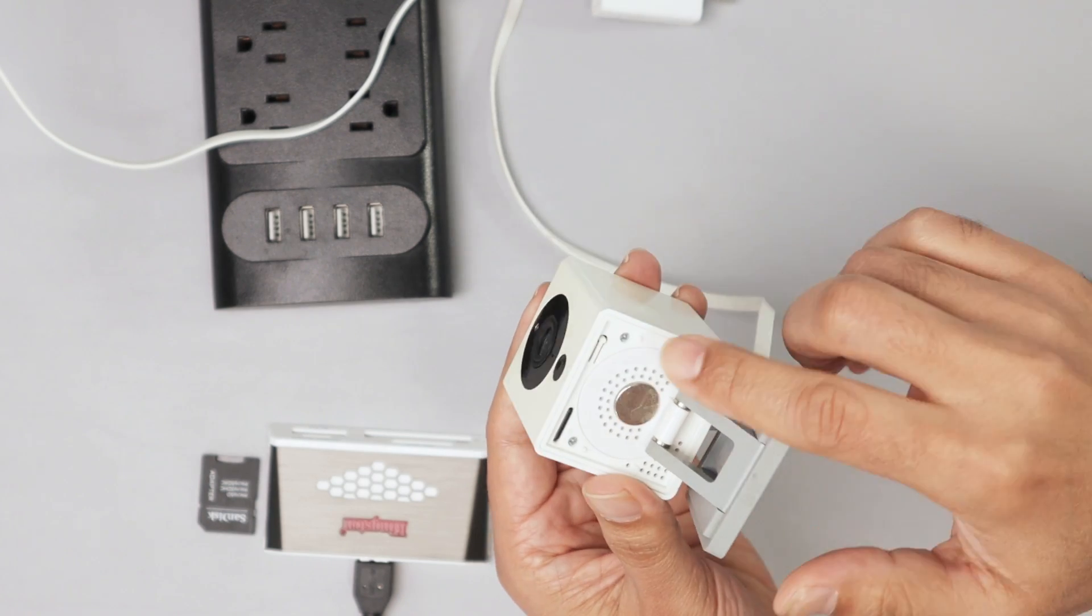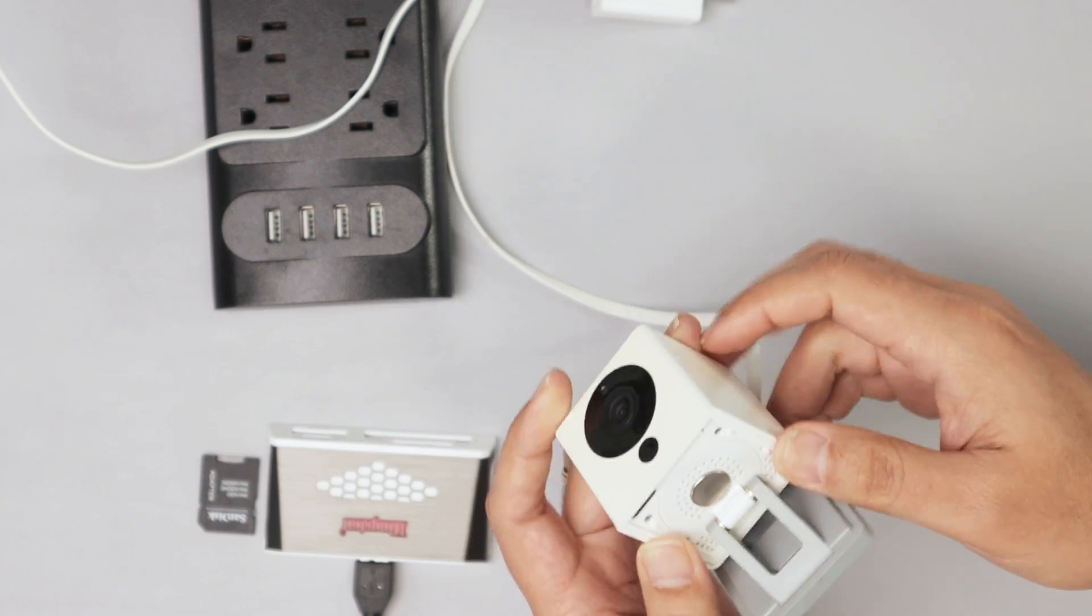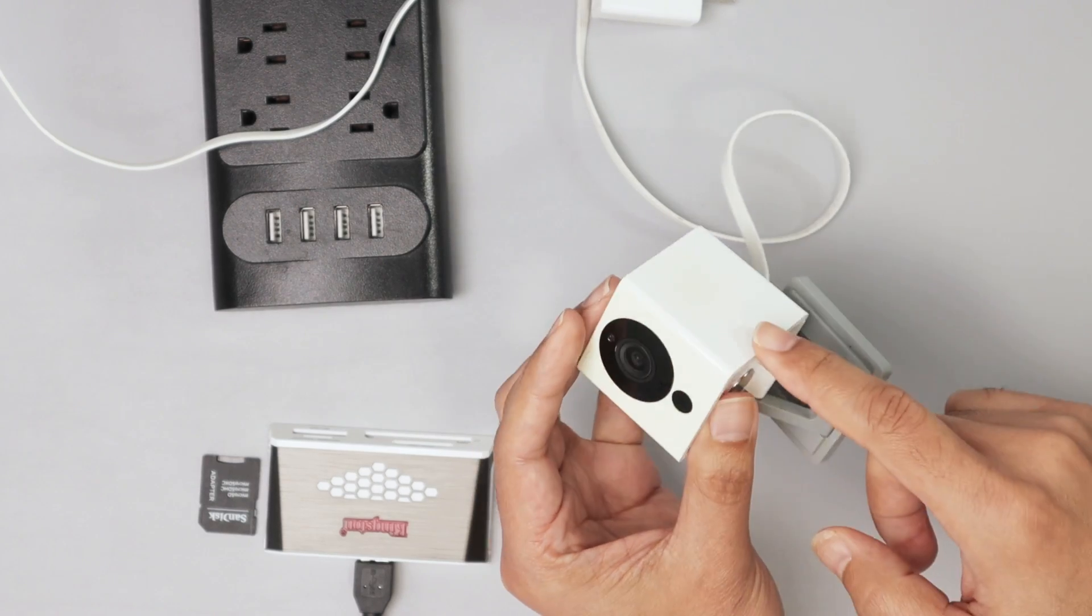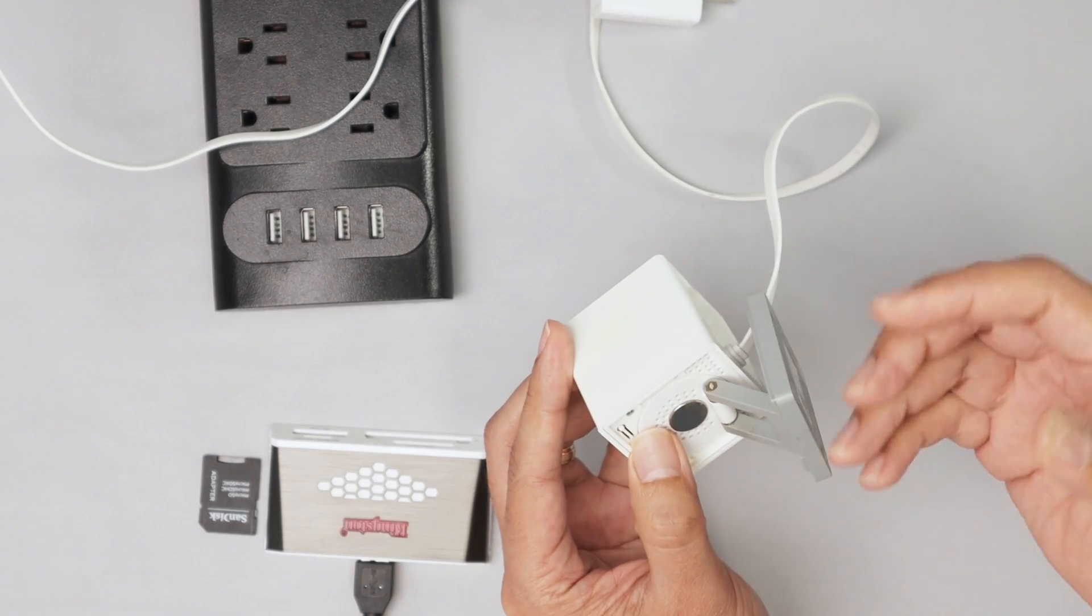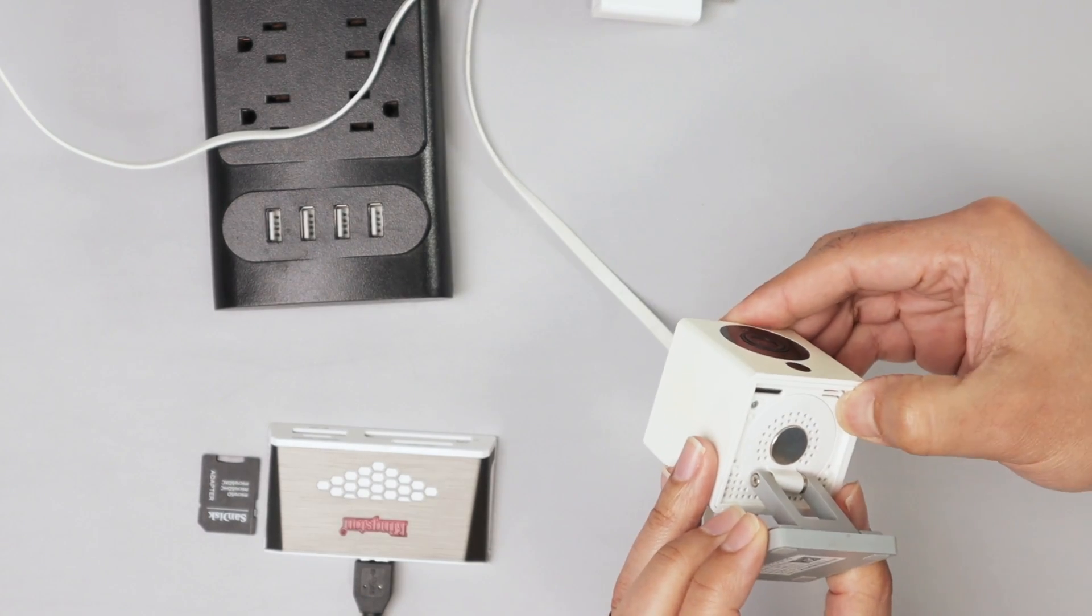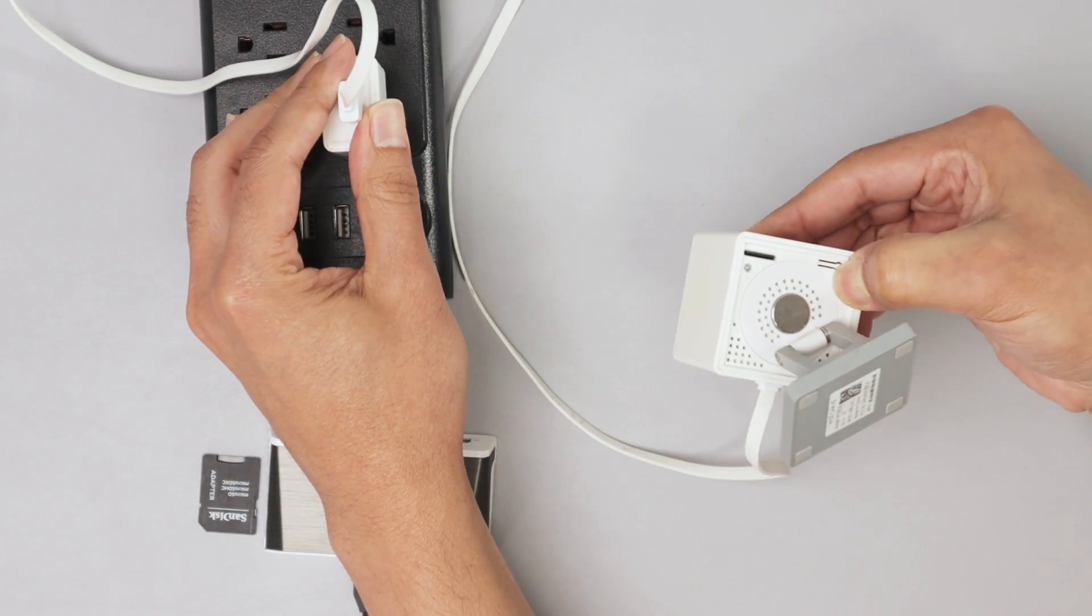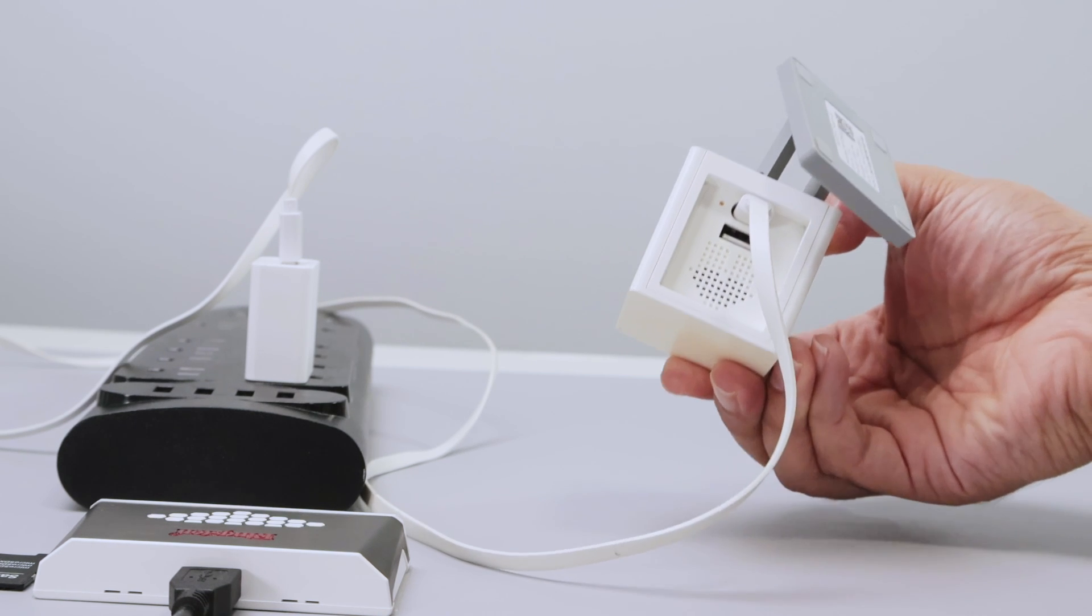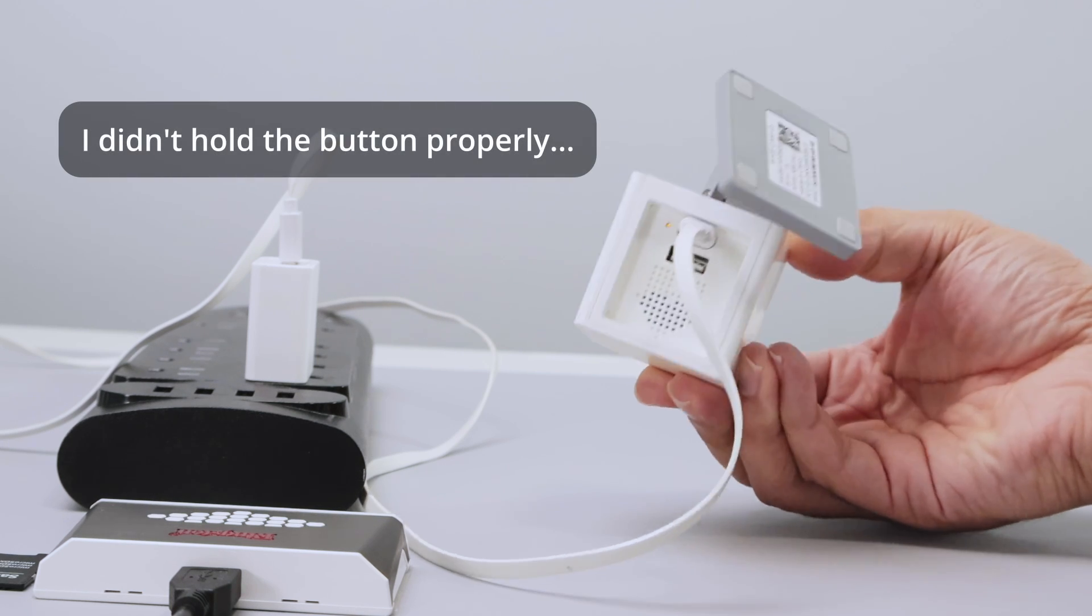Now, it's important. You need to hold this setup button before you plug the camera back. That's what I'm going to do right now. And then you hold it like for 3 to 5 seconds on this camera, the version 2. If you have the version 1, you need to hold like for 10 to 15 seconds, a little bit more. And then I'm going to plug it. I'm going to count 1, 2, 3, 4, 5, and let it go.